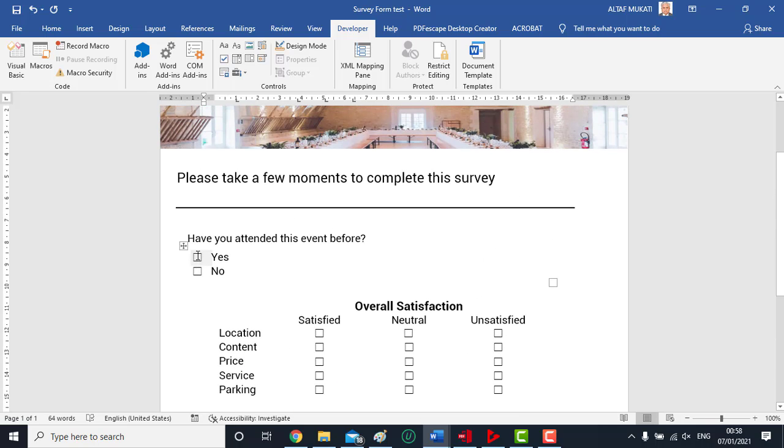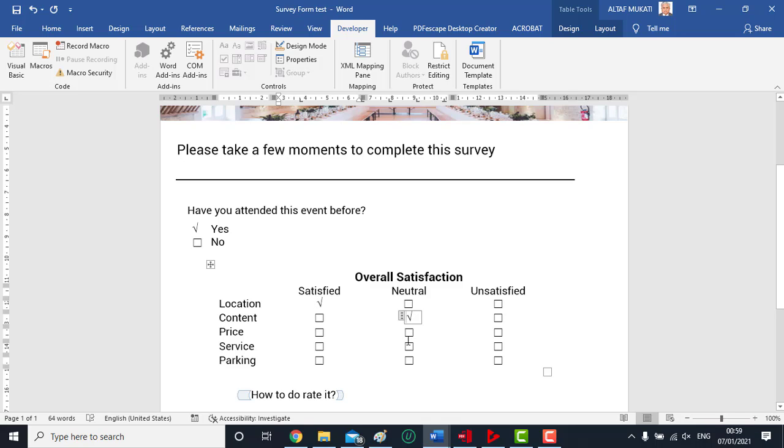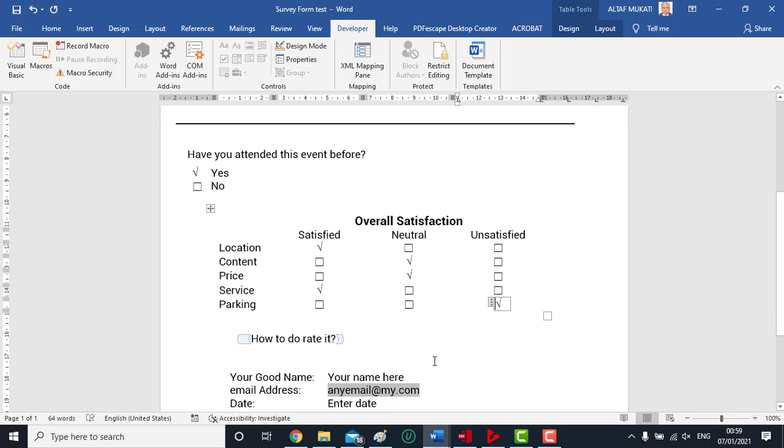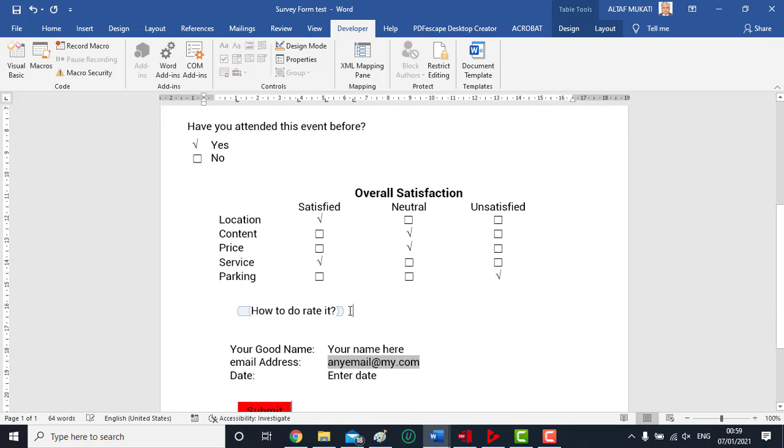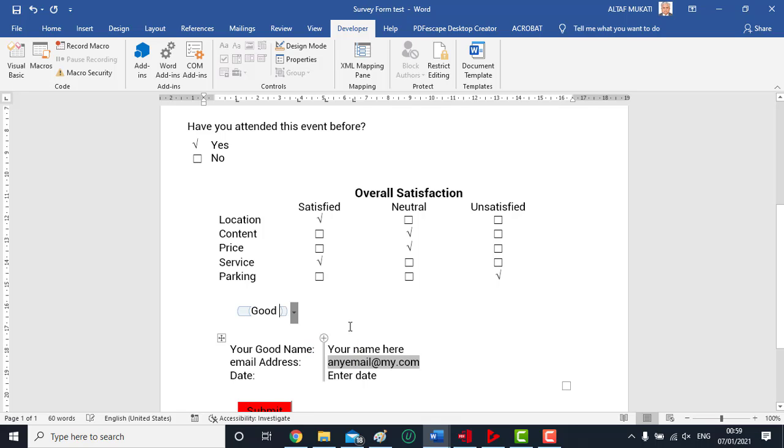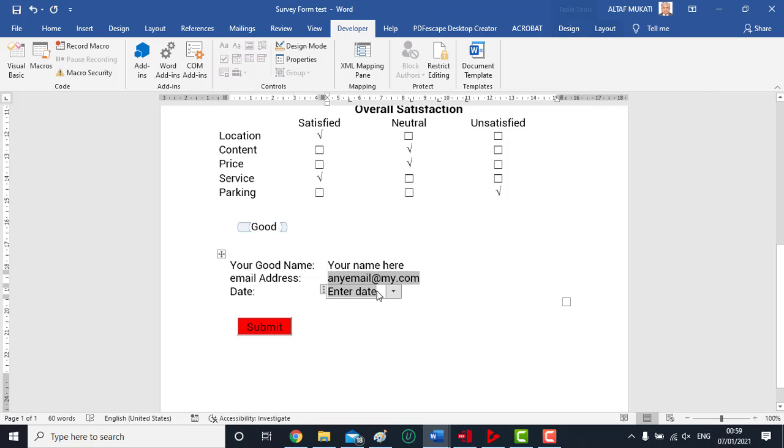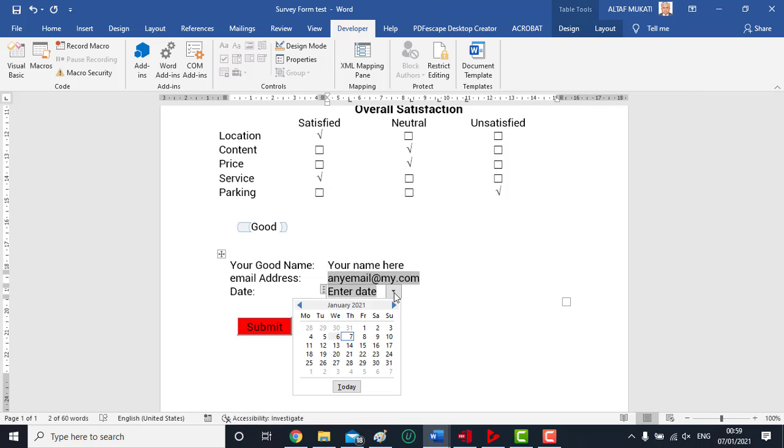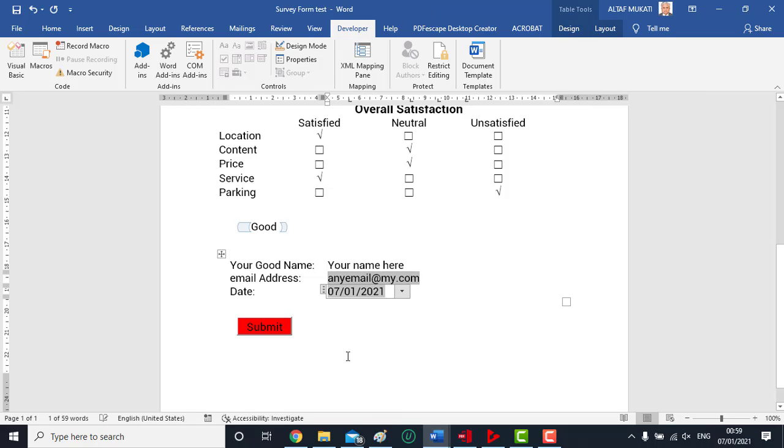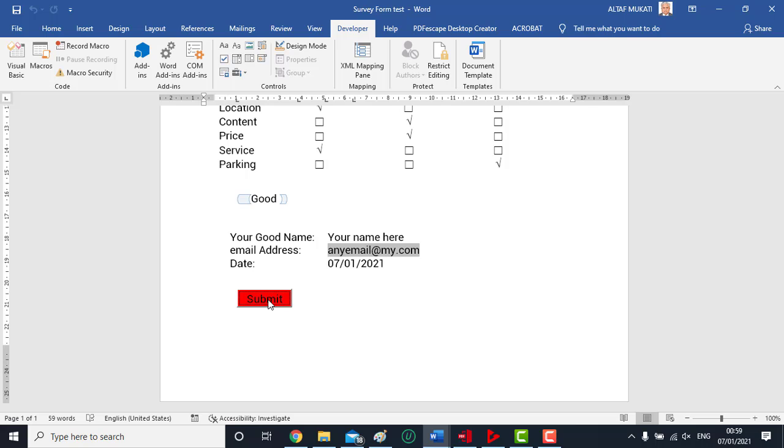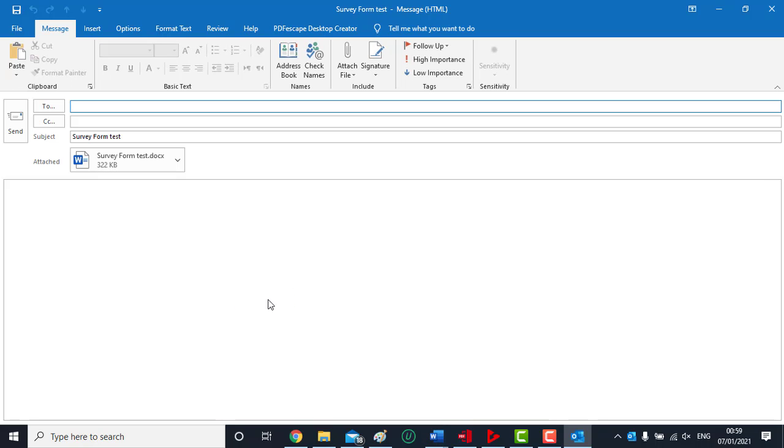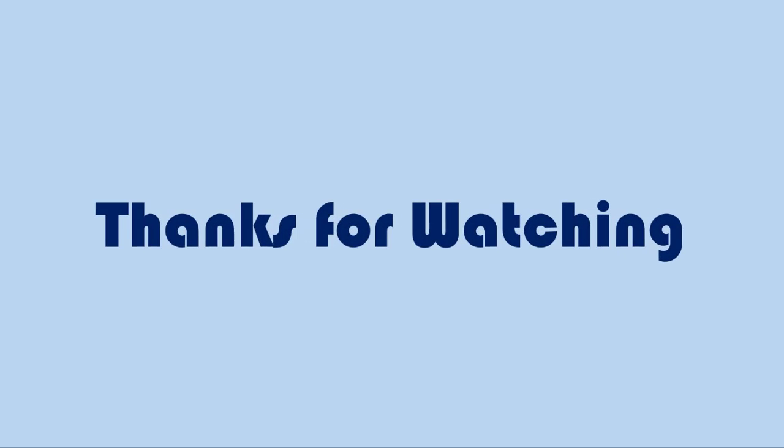Now test your form by filling it and finally press submit button. After filling the form, press submit button. It will take you to the email client where you can see your survey form is automatically attached. I hope you have understood the method. Thanks for watching.